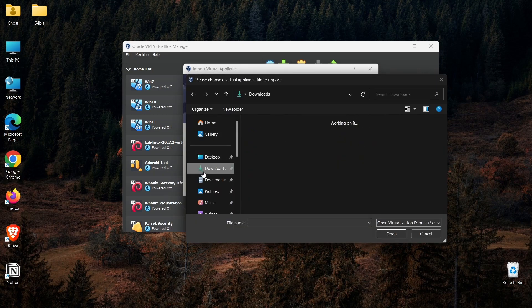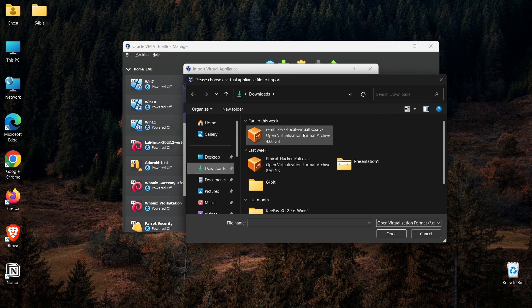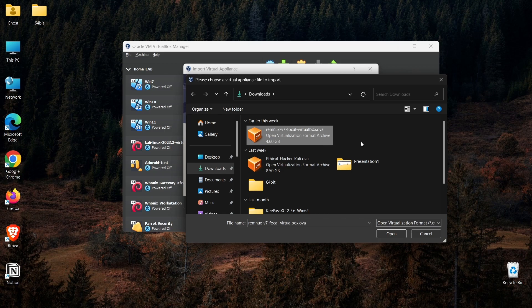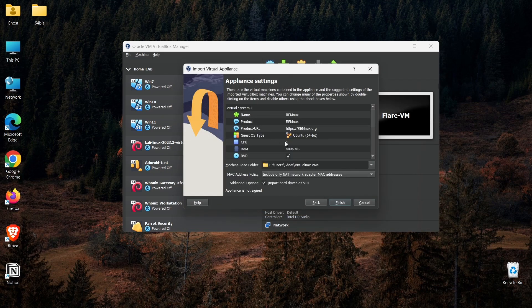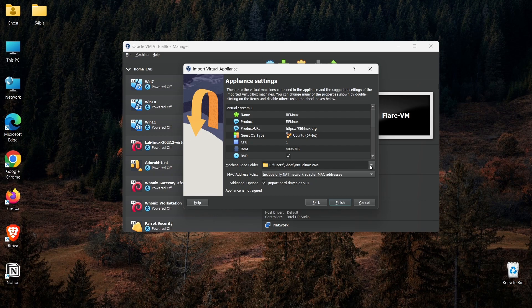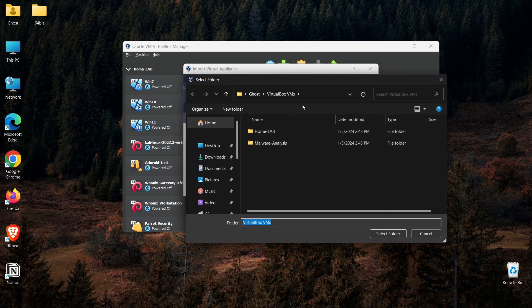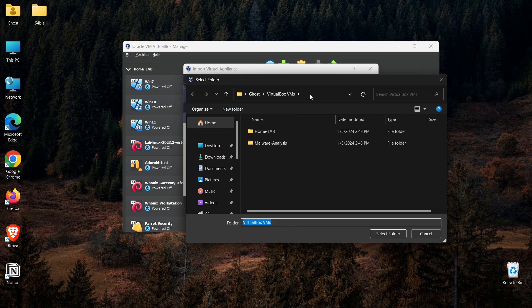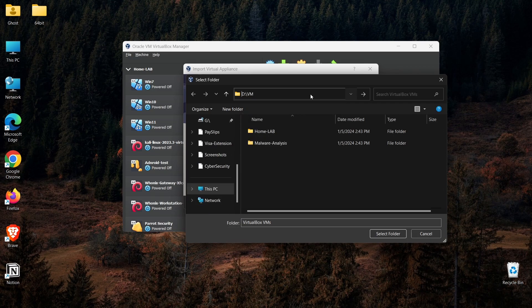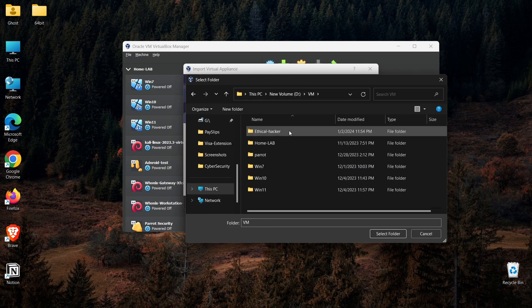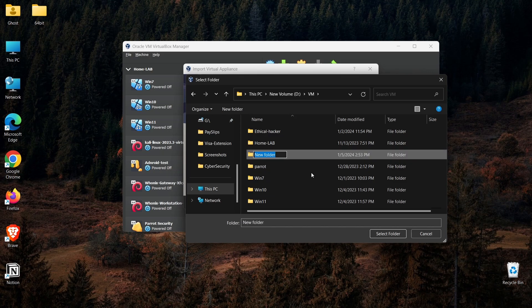I will navigate to my VirtualBox, and what I'm going to do here is import that OVA file. Go to the download folder, and as you can see, my REMnux OVA file is here. I can open this file and click Next.